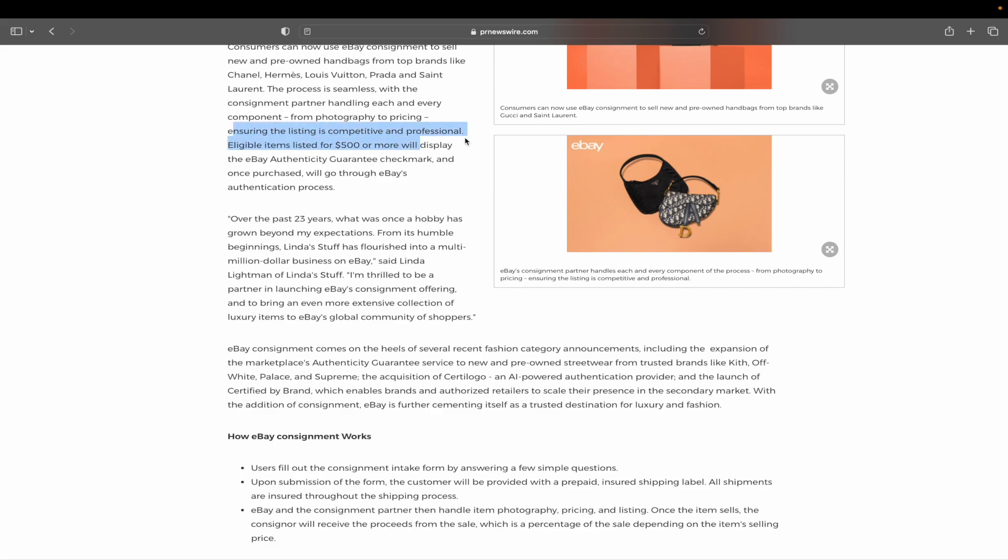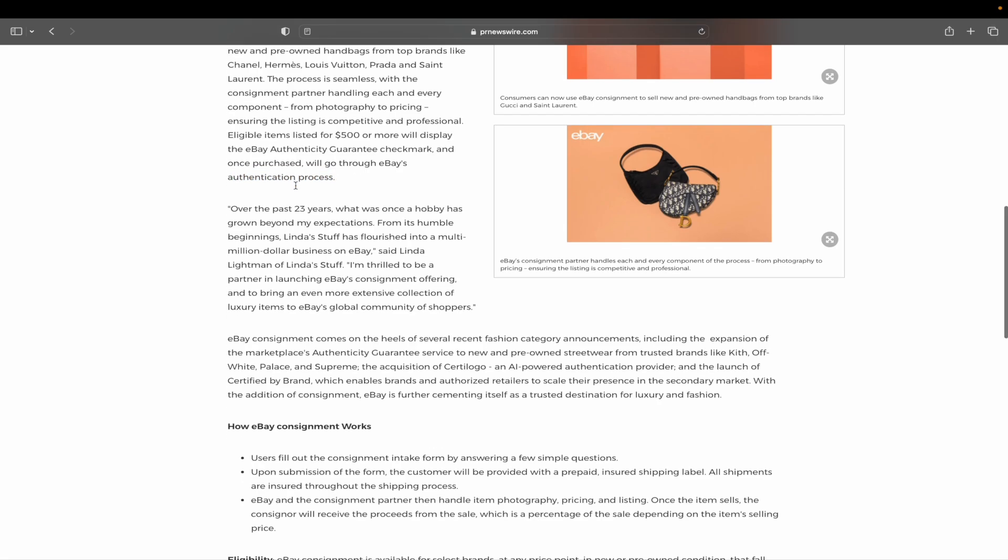Ensuring the listing is competitive and professional. Eligible items listed for $500 or more will display the eBay authenticity guarantee checkmark, and once purchased, will go through eBay's authentication process. I think it should go through the authentication process before it's purchased, but eBay doesn't want to spend time on something if it's not going to be bought, I guess.